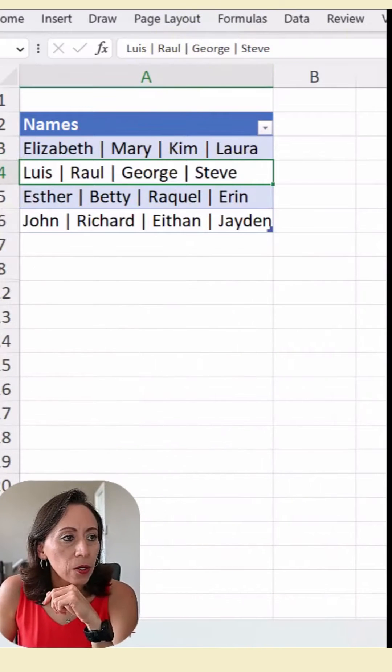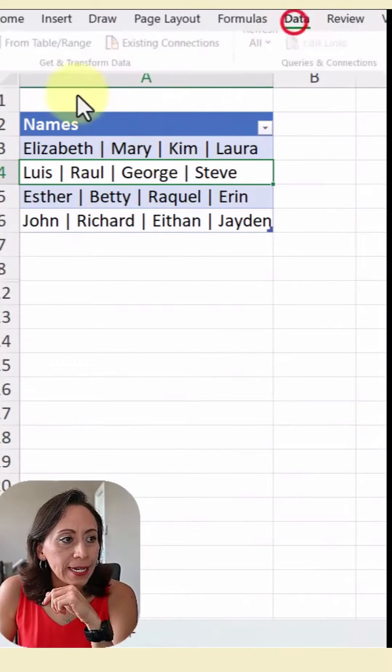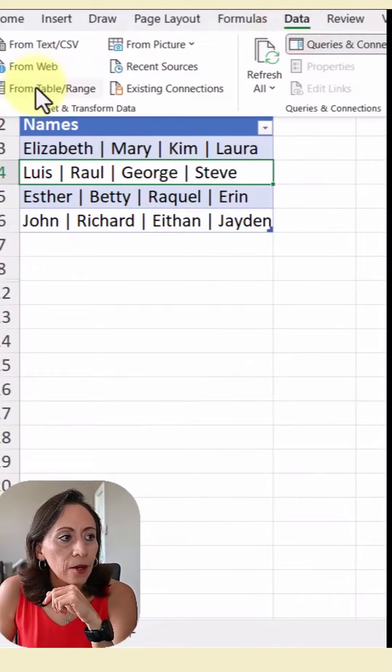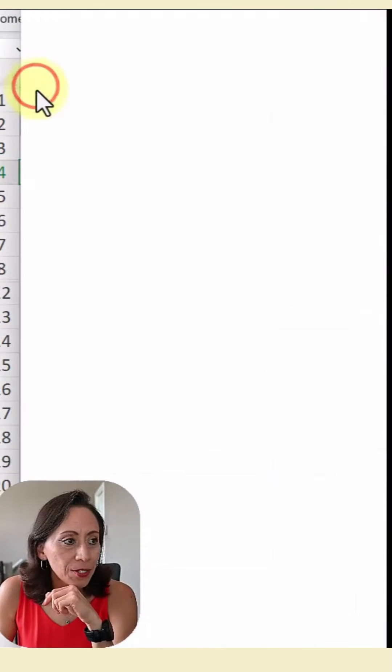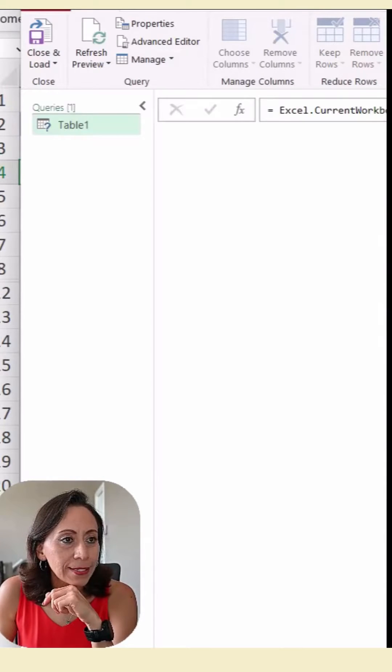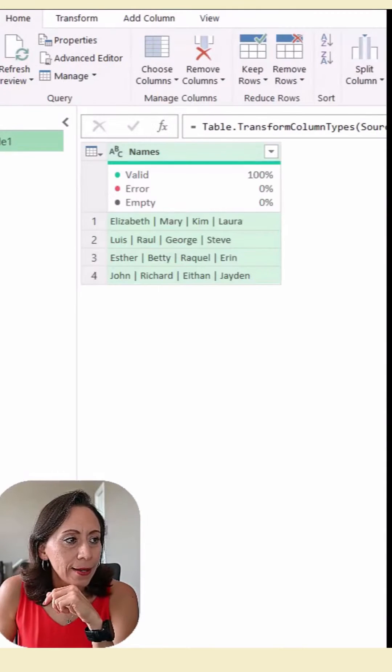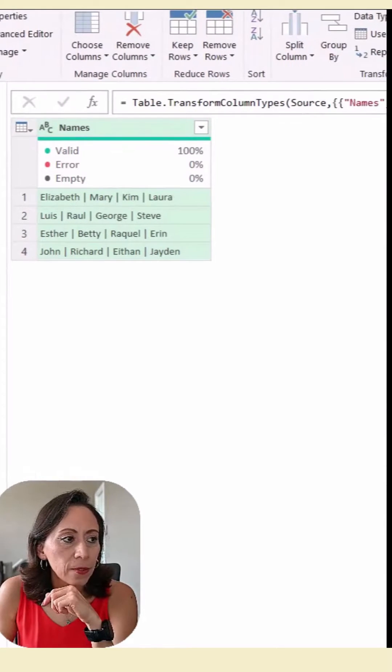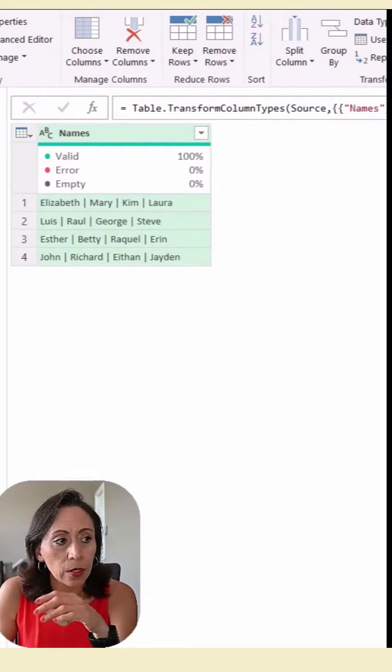So I'm going to go Data from Table Range. Power Query Editor opens. Here is my table, only one column.